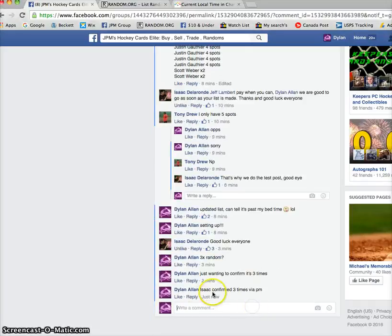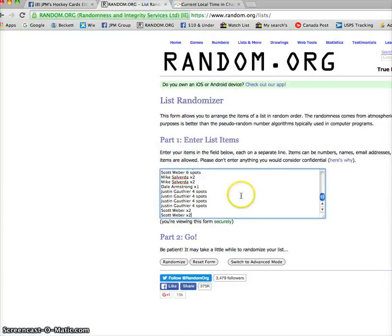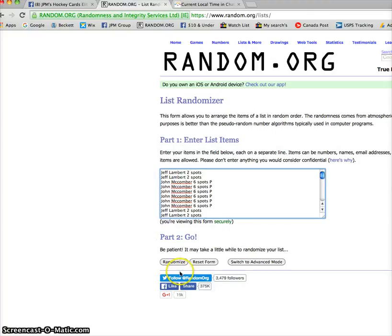So again, Isaac did confirm three times, so we're live. Again, Scott on the bottom and Jeff Lambert on top three times. Good luck guys. First random.